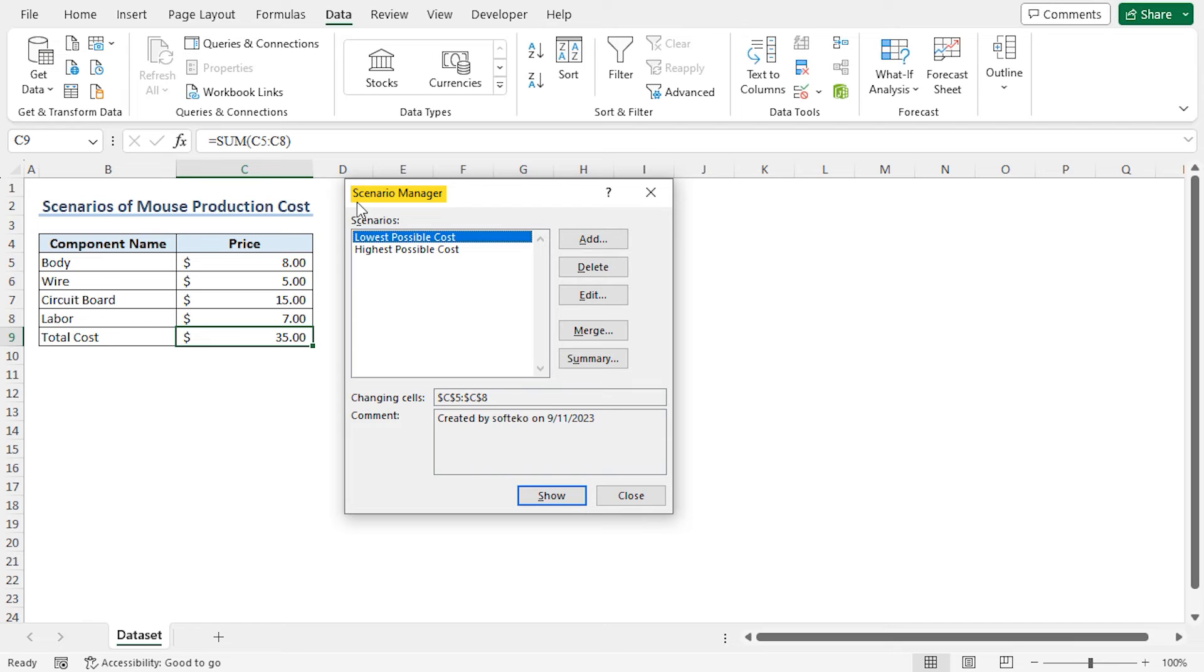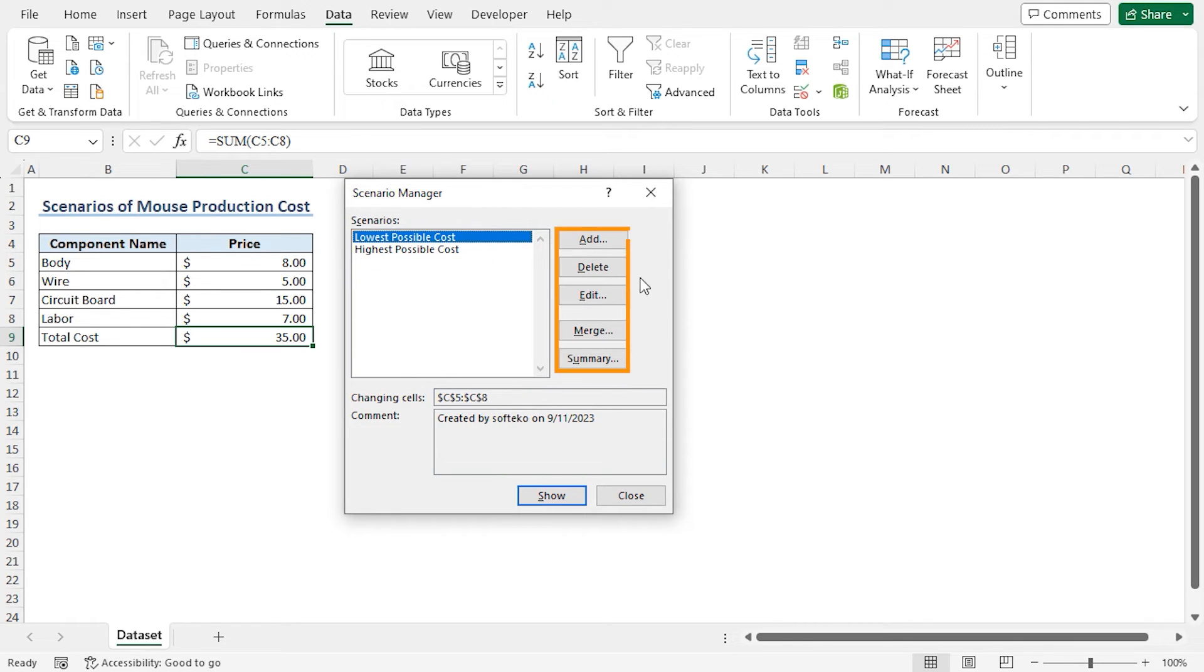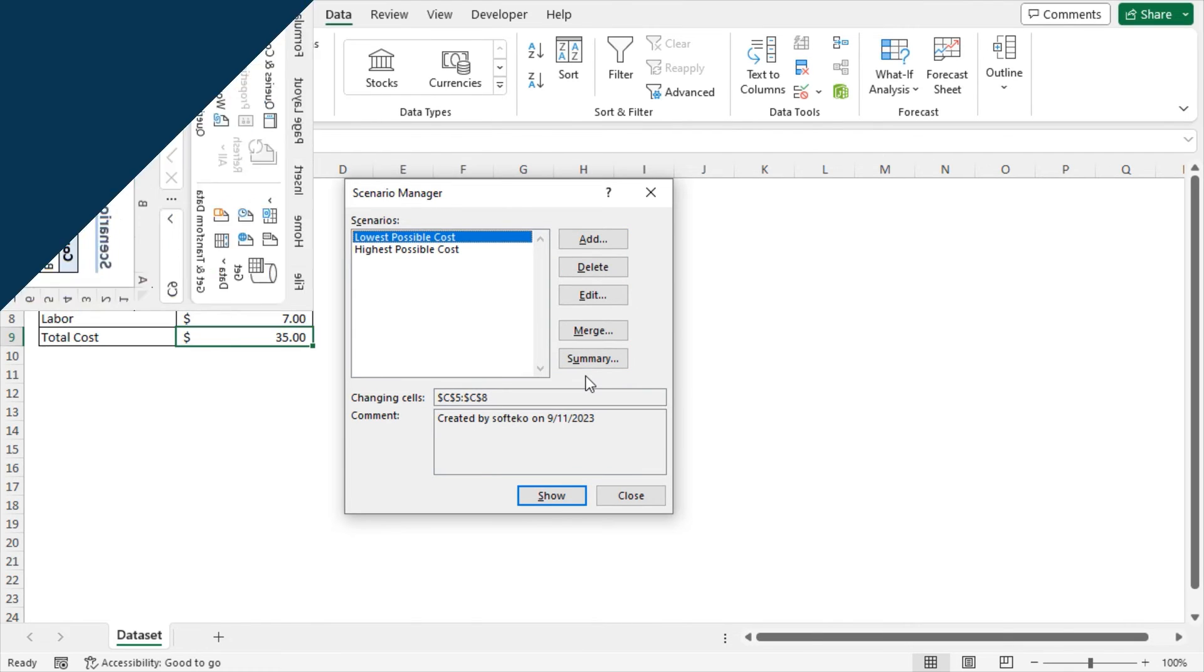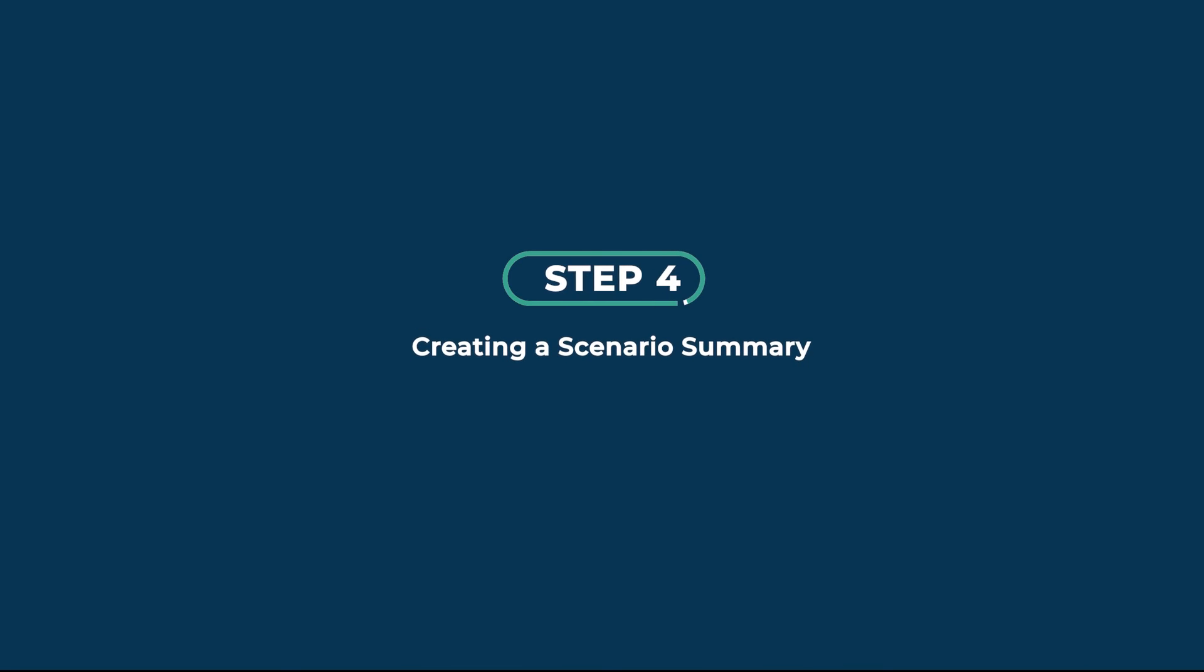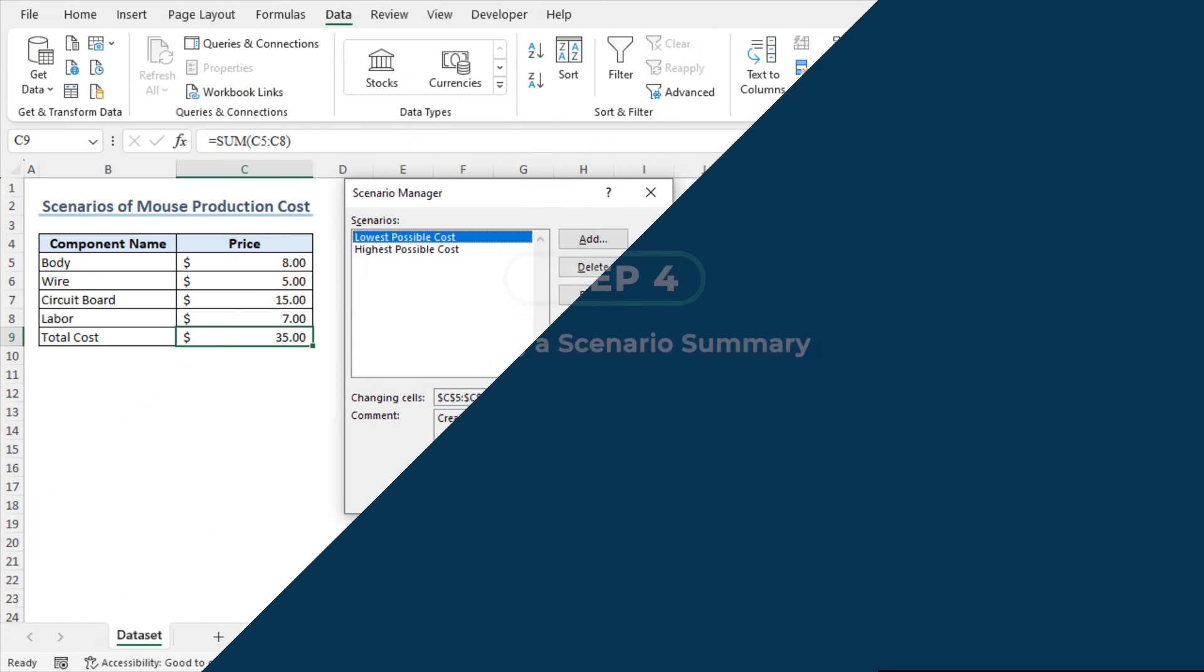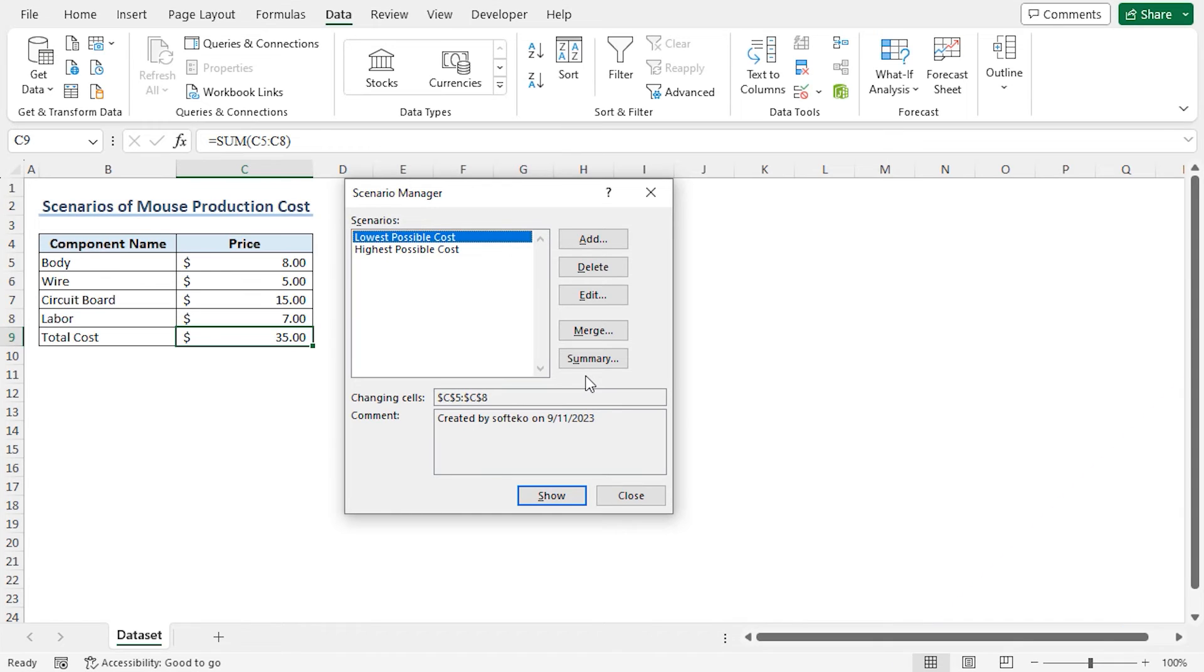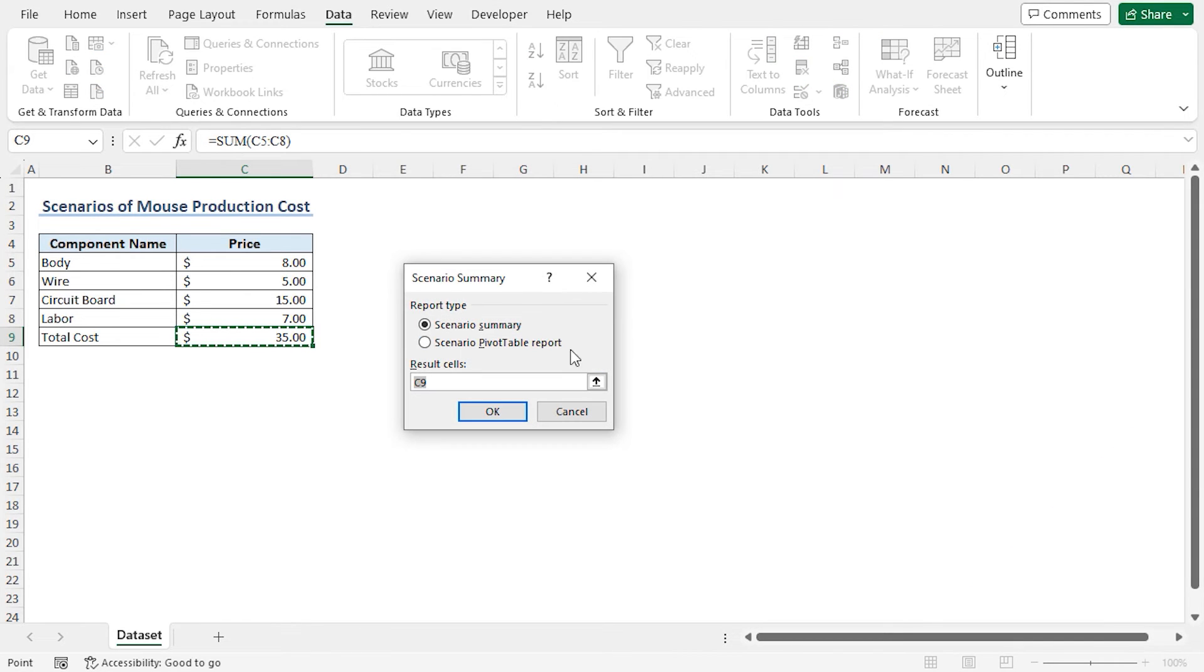In the Scenario Manager window, you will find the scenarios we have just created, and here you will find options to apply on our scenarios. As I want to create a summary, click on Summary. This opens the Scenario Summary window.